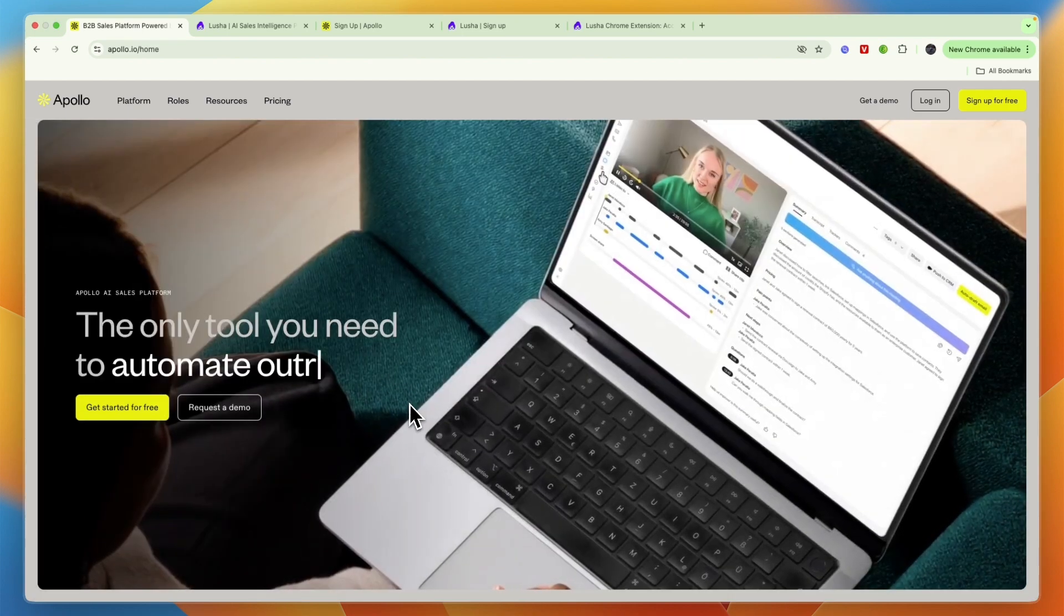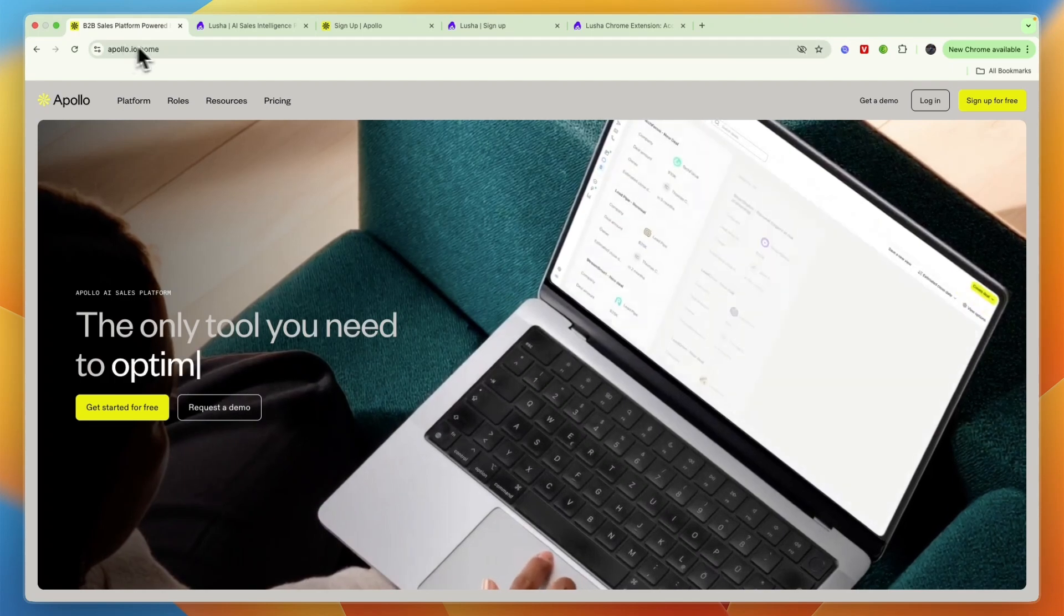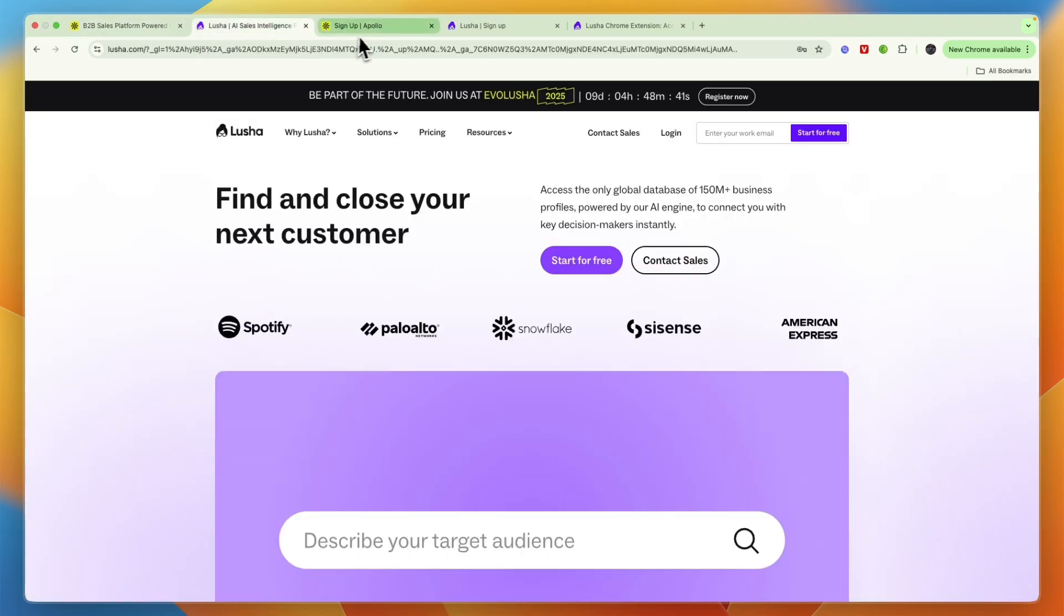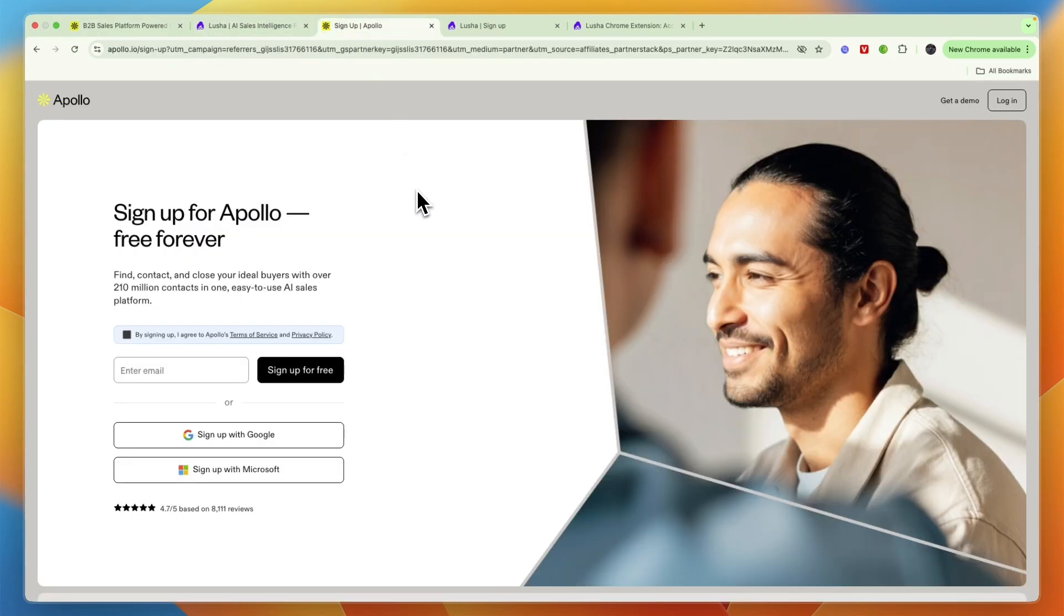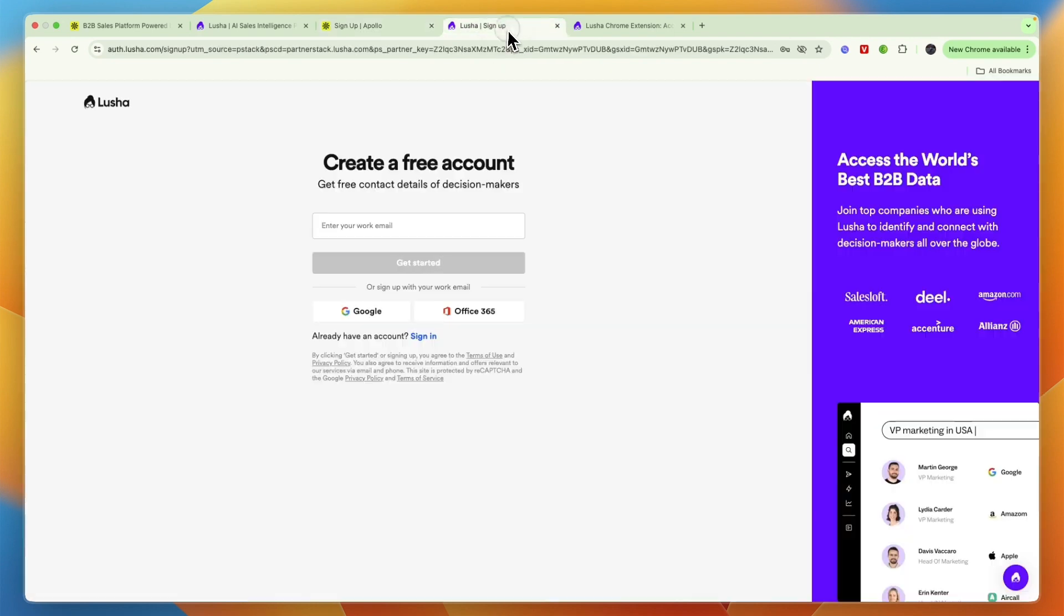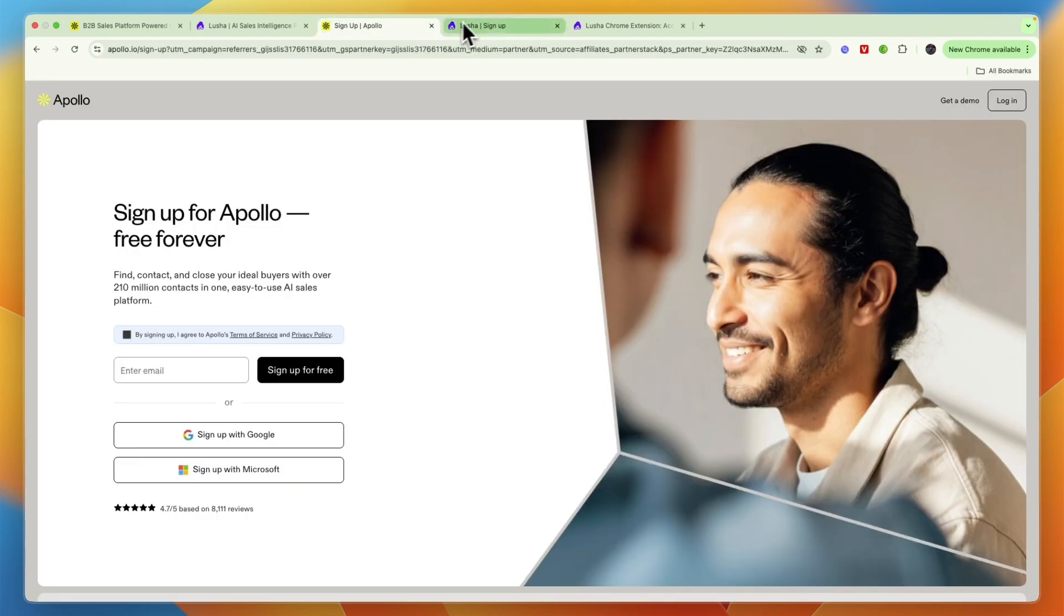Now, if you would like to get started with either Apollo or Lusha, I'll leave links to both of them down in the description, where you can just sign up to their free plans and use it for as long as you'd like to try it out for free. And you won't have to enter any payment details. So it will take you to these pages right here.